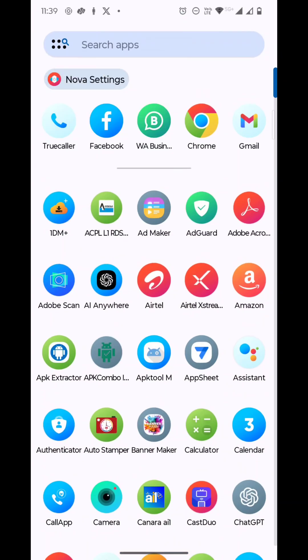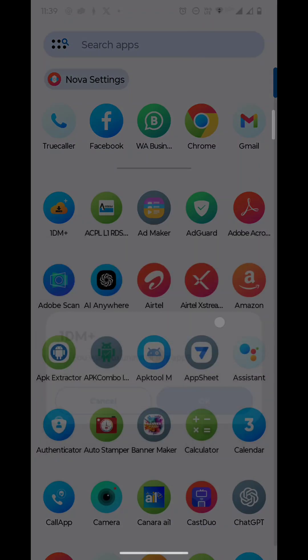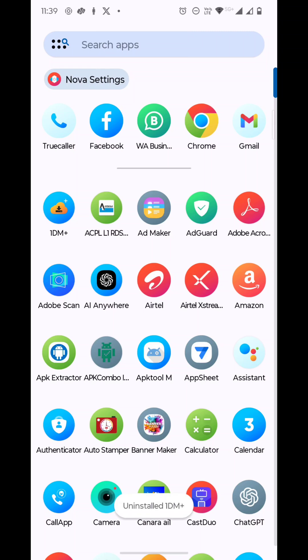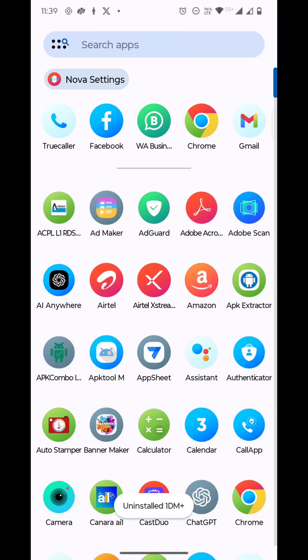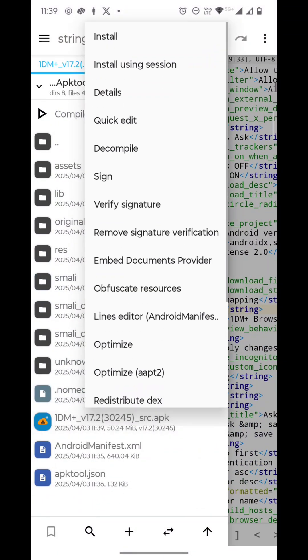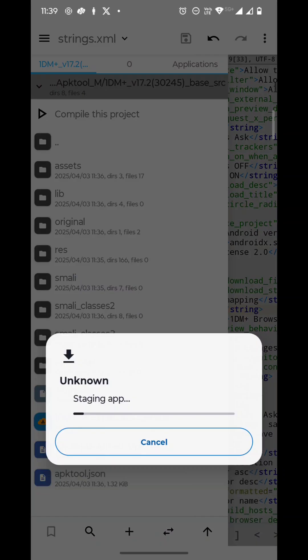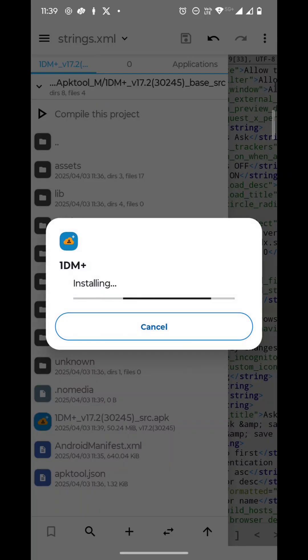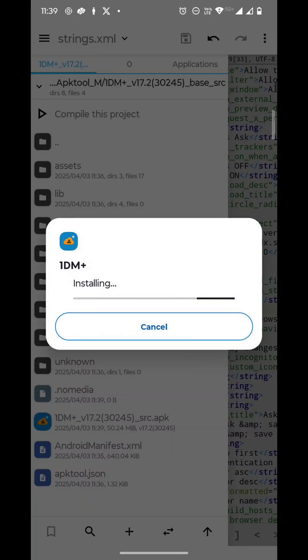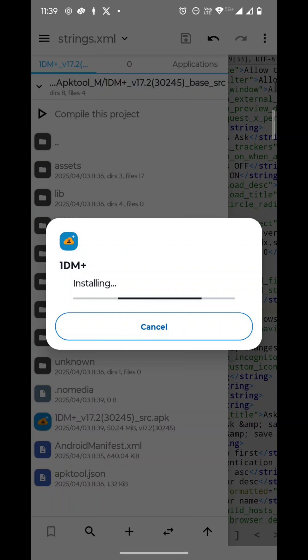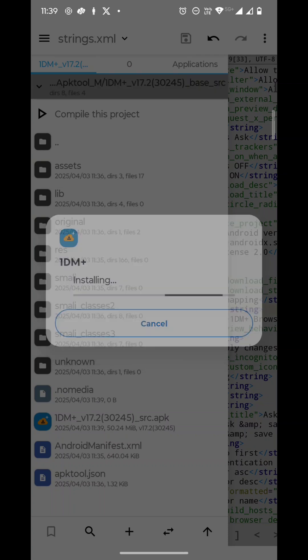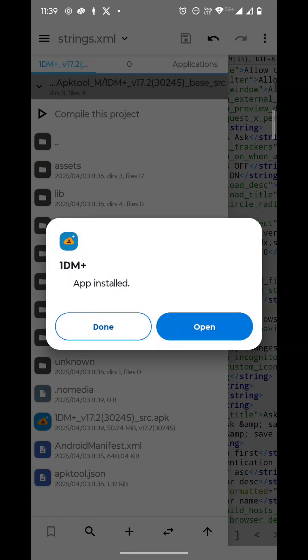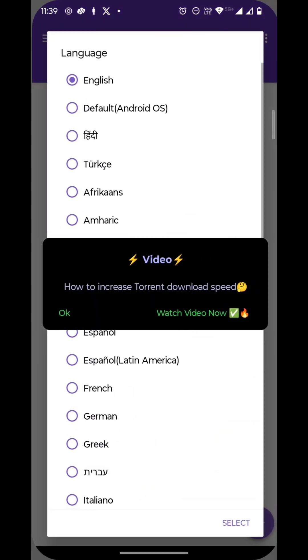So click Cancel to close it, and you will uninstall this one. Now go to APK Tool M again and install our modded APK. Then click on Open. You can see it is working.